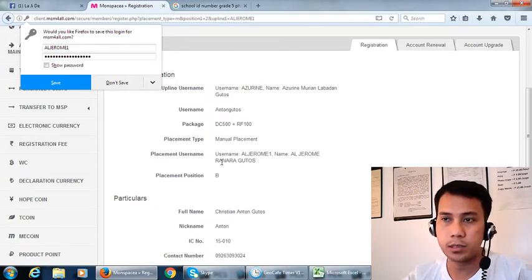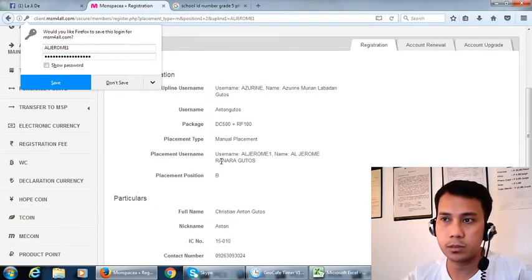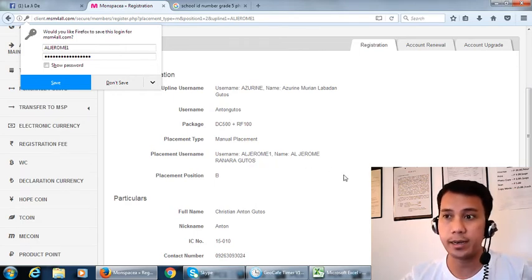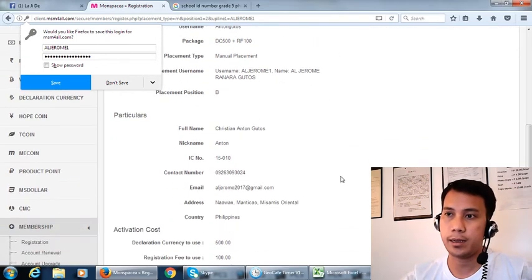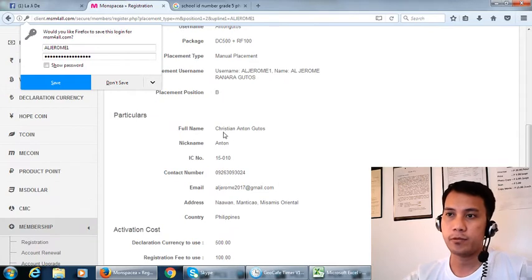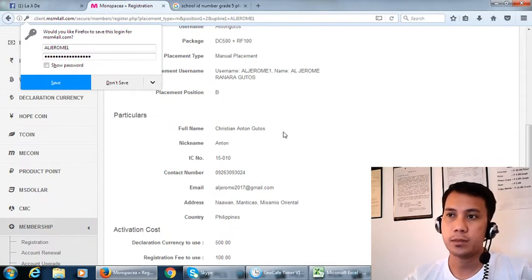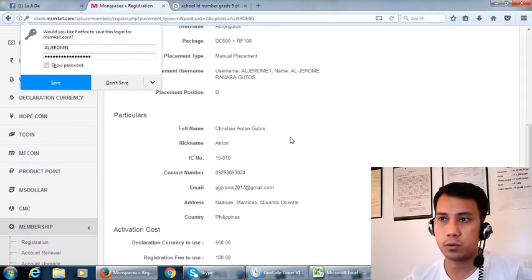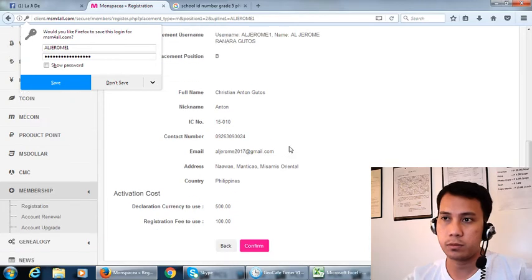Placement username means which one is connected and the full name. Make it sure there's nothing wrong about the name.